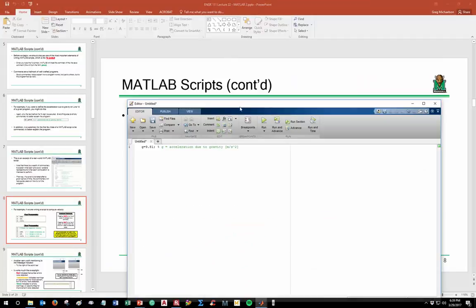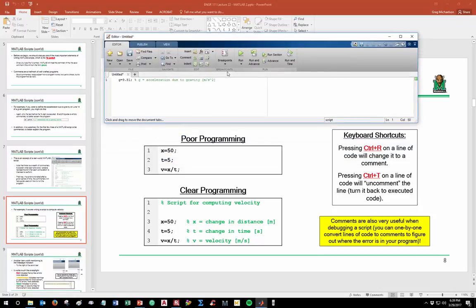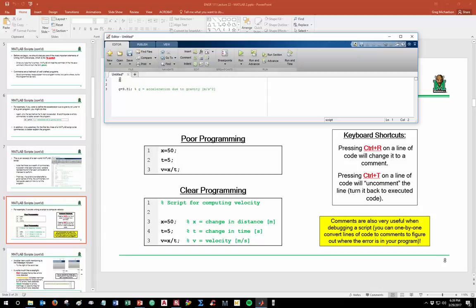A couple useful keyboard shortcuts: if your cursor is on a line and you hit Control+R, it will automatically turn that line into a comment by adding the percent symbol. You can hit Control+R repeatedly to keep adding percent signs. Hit Control+T to go backwards and remove the comment symbol.